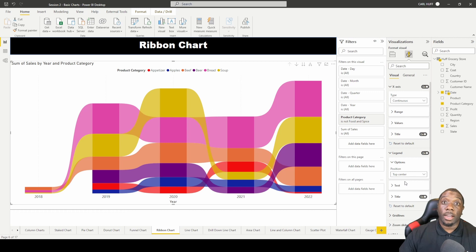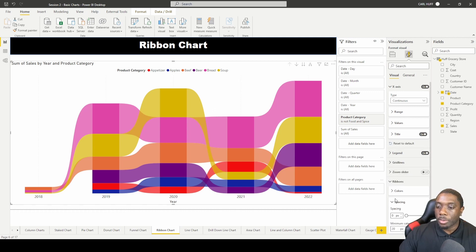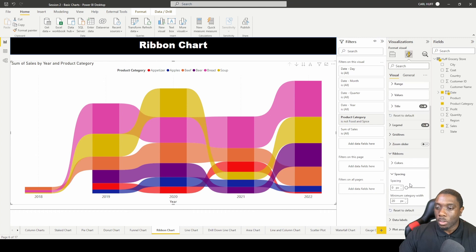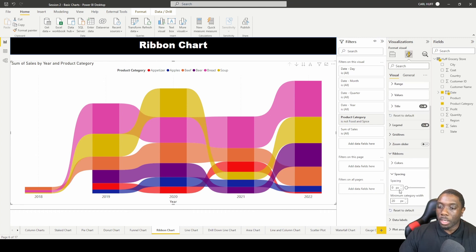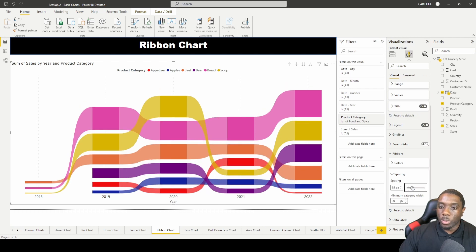Another thing you can do is you can come into ribbon spacing. So spacing gives you a minimum category width and it also gives you a scaling, so now we can kind of increase some of the spacing with the ribbon.